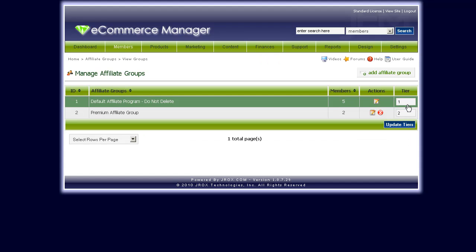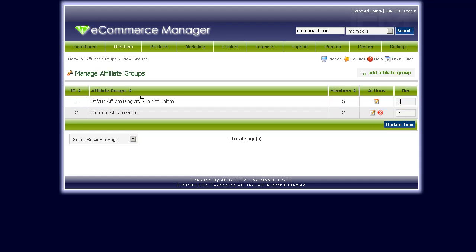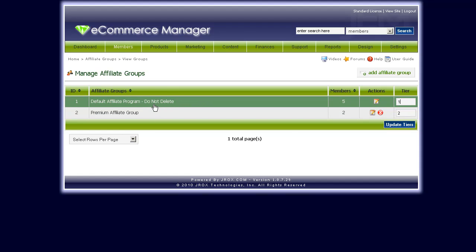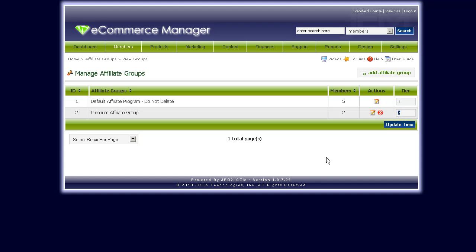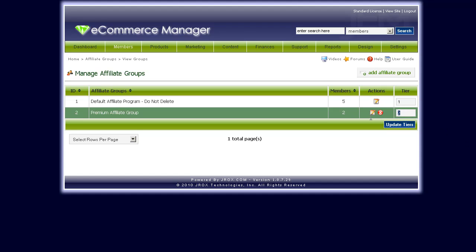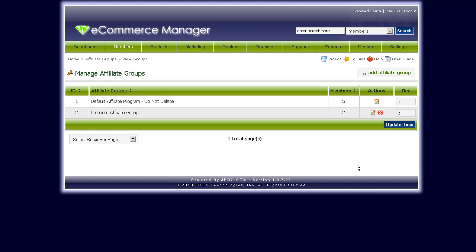Let's click to update. So now you have tier one as the default affiliate program — in this setting it would be 10% for direct referrals. For the premium affiliate group, if they get upgraded to that group, they would be in the second tier. You can add as many affiliate groups as you want — if you want to have 10 different tiers that members can aspire to reach, you can add as many groups as you want in JEM.